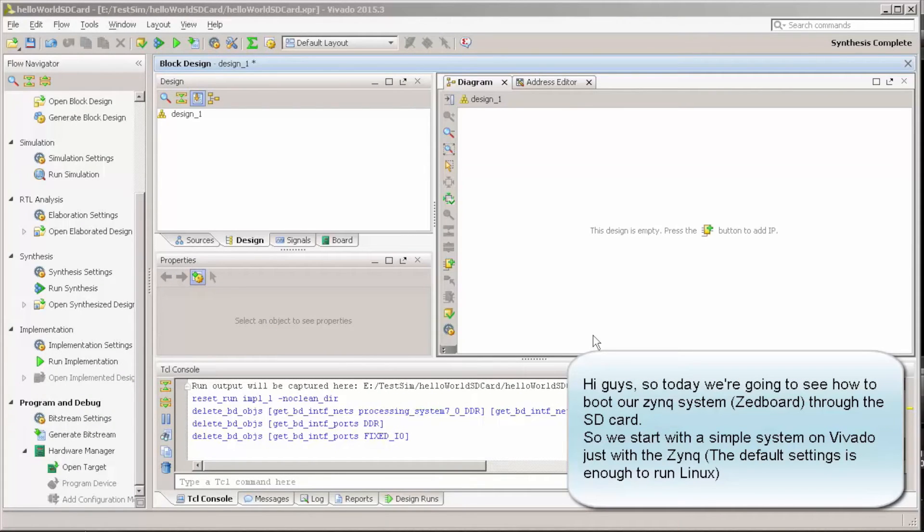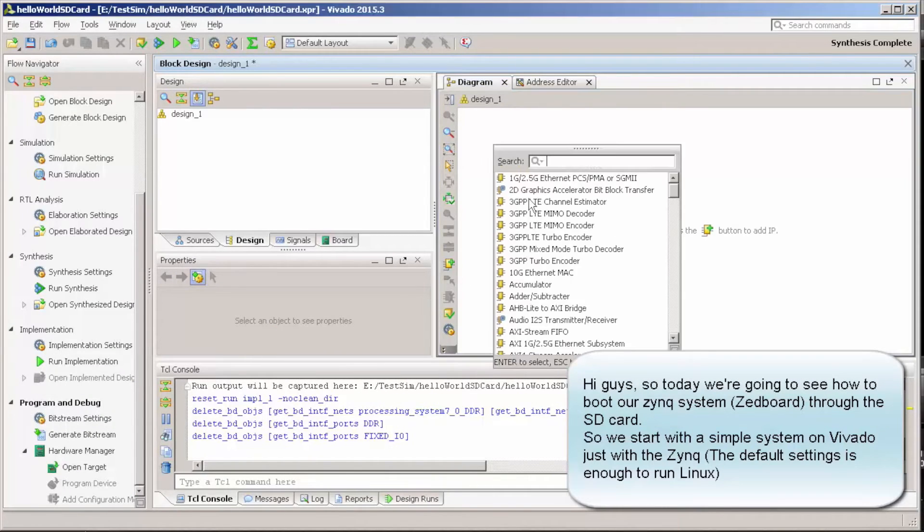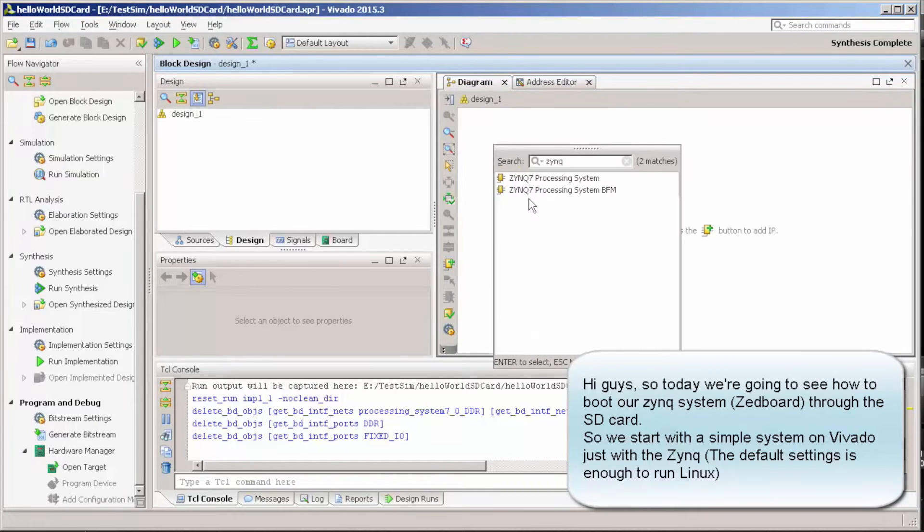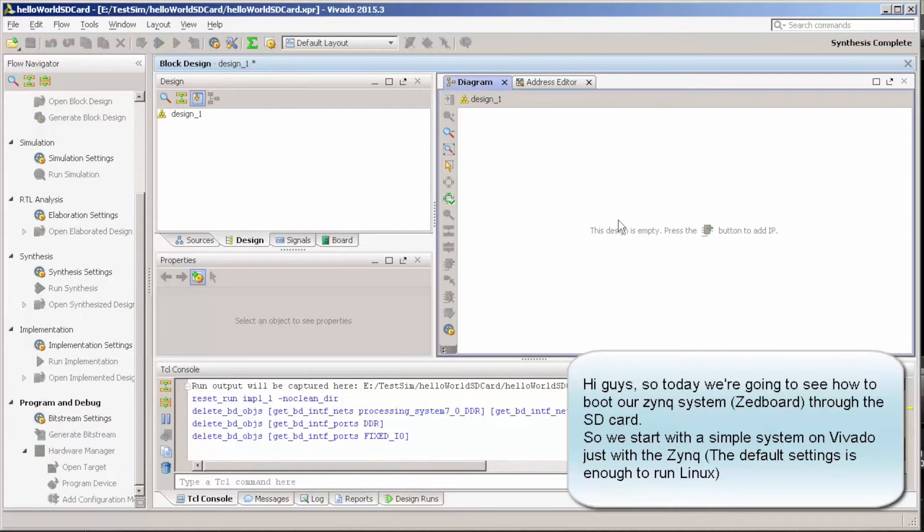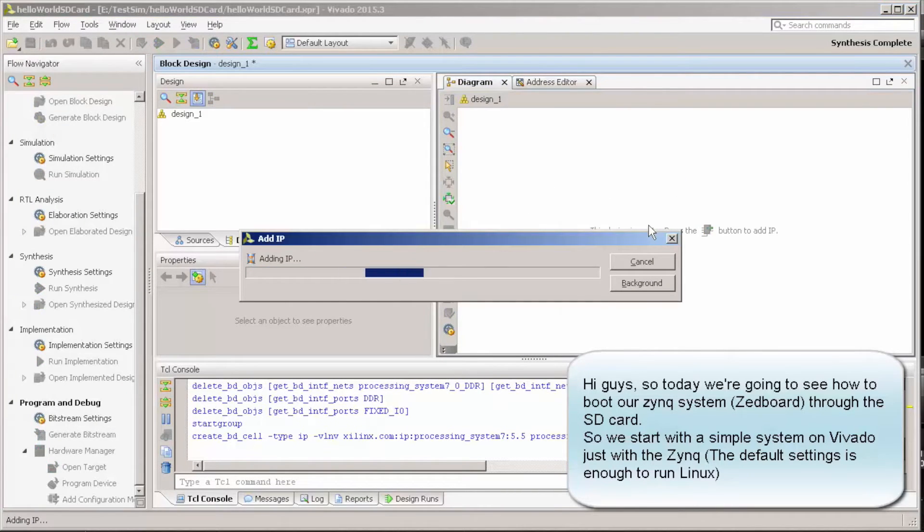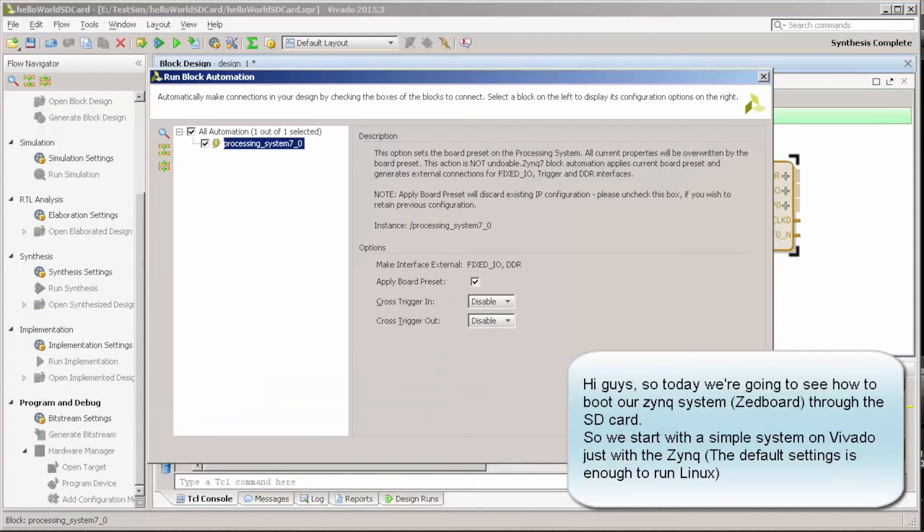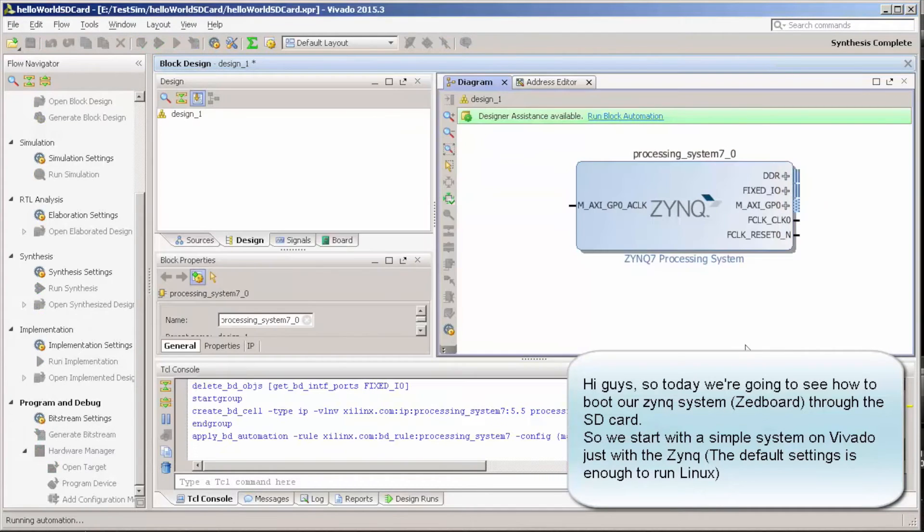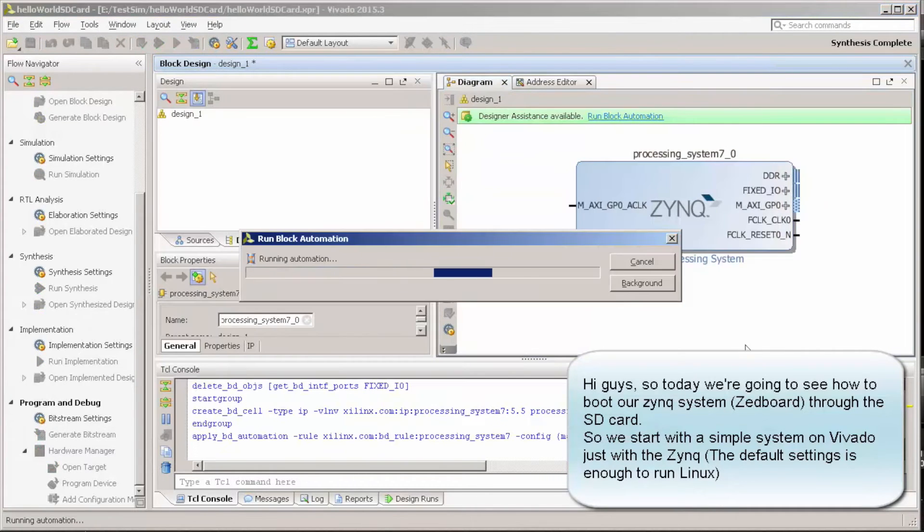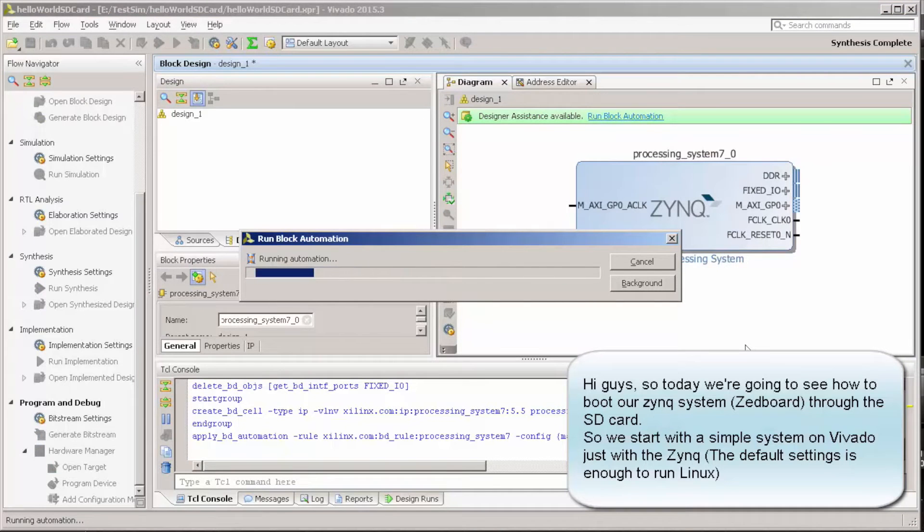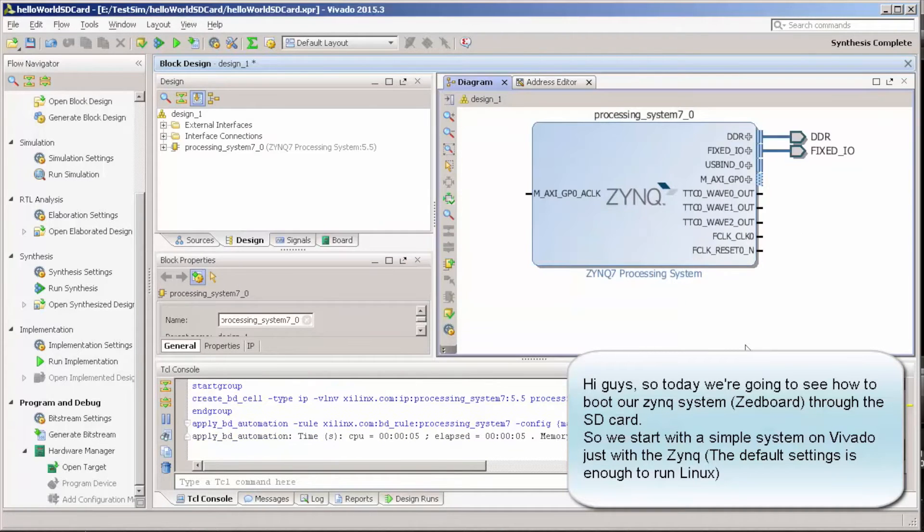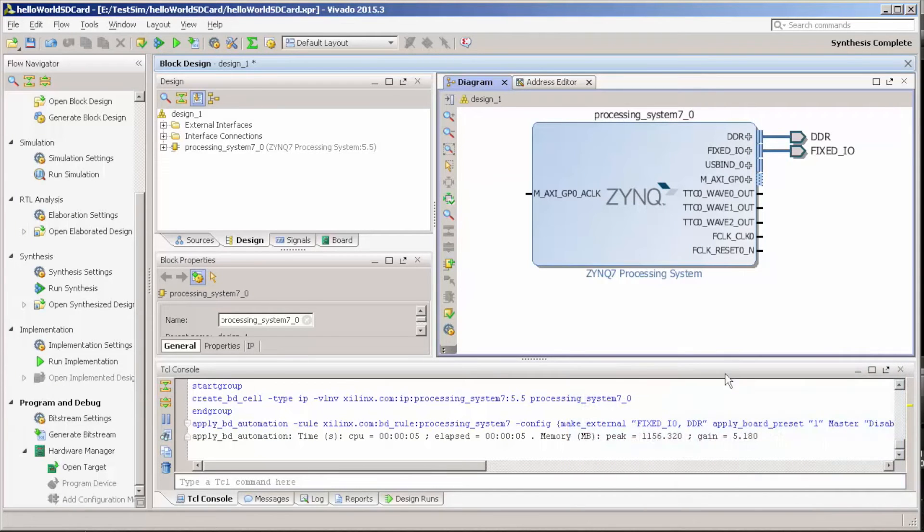So guys, let's just start by adding a Zynq on this system. At this point, we really don't want to have any IP core. We really don't need it. We just want to show how to have a simple Hello World running on the SD card.